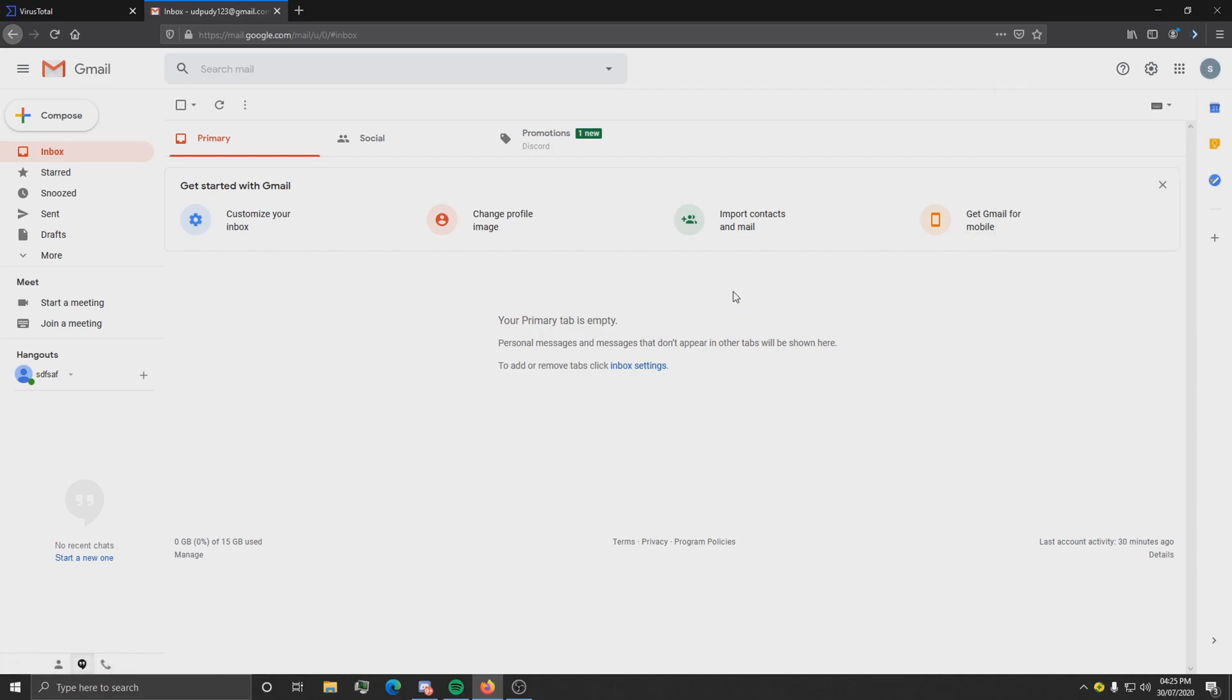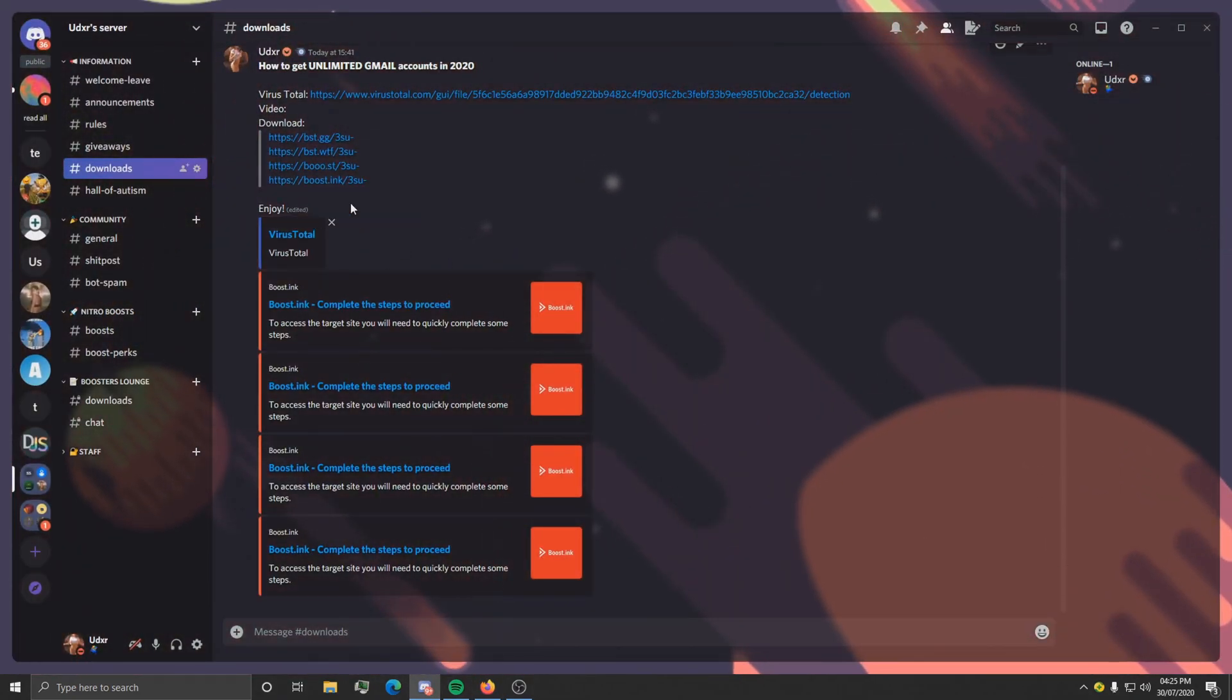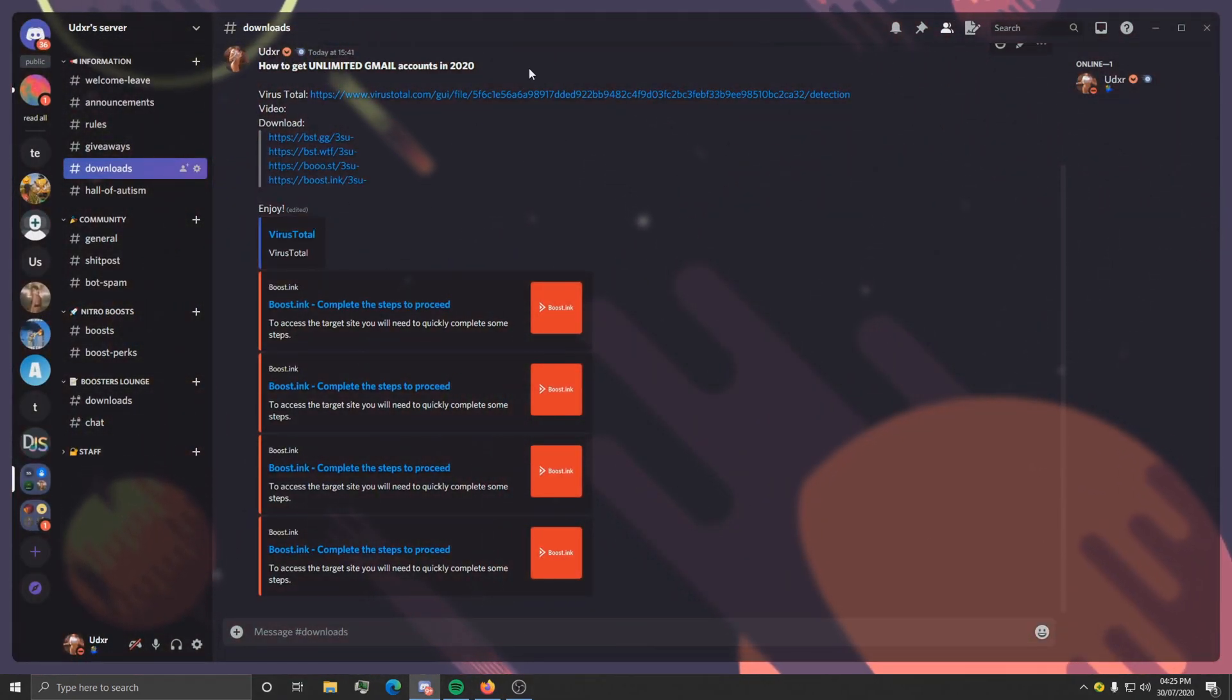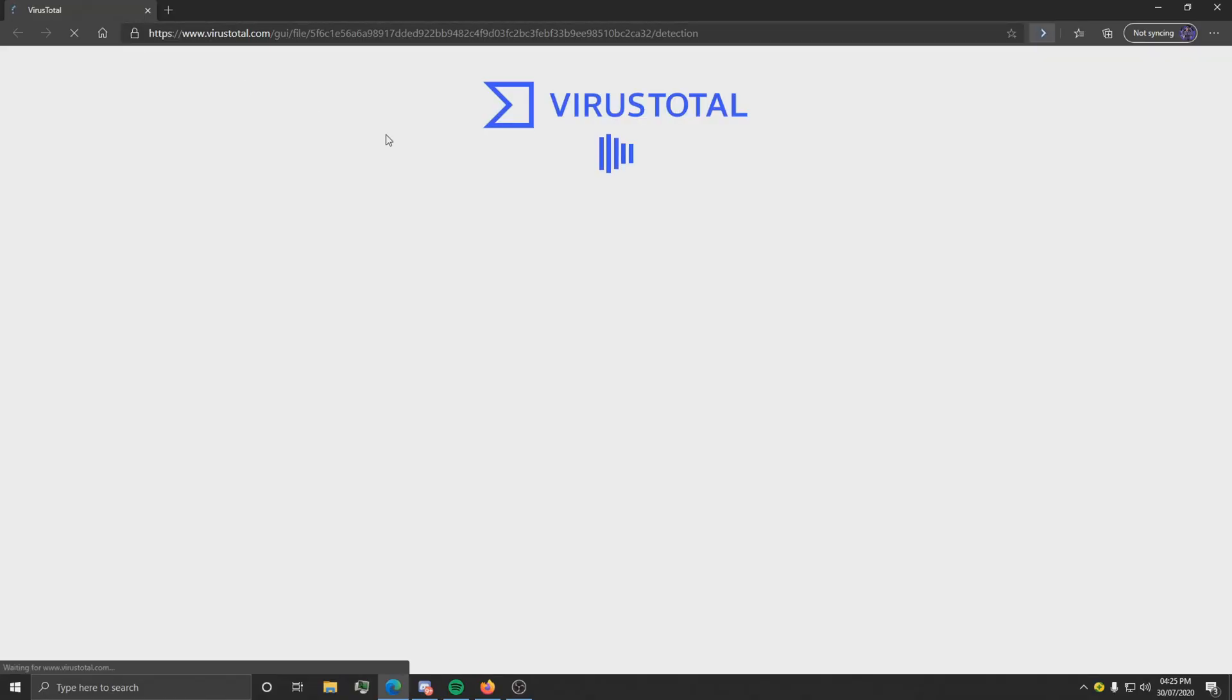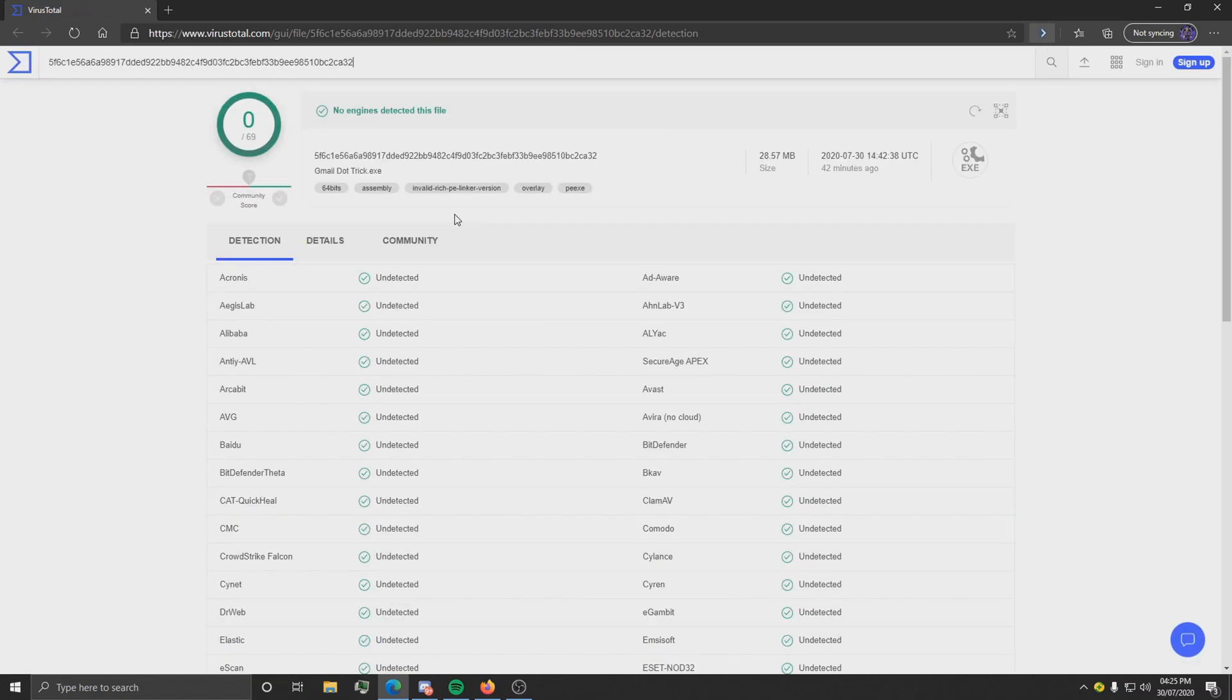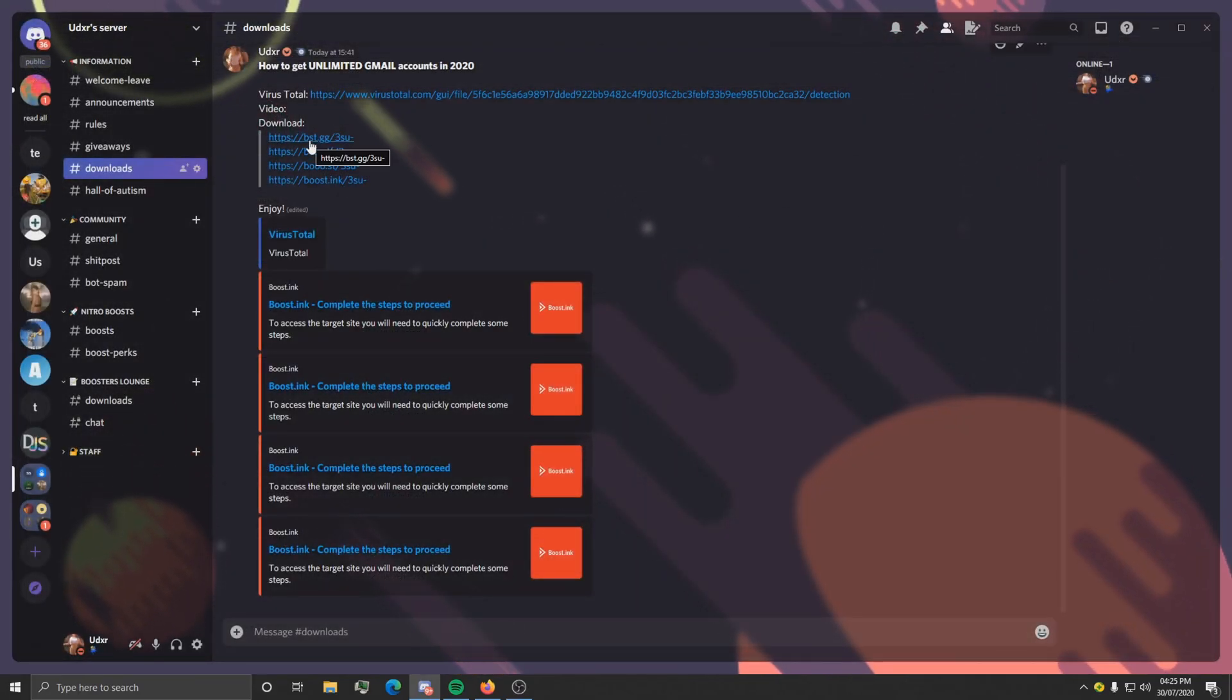Okay, so once you've done that, just go to the Discord server, the link will be in the description, and see something that looks like this. As you can see, we've got the VirusTotal that shows the program is not a virus. As you can see, zero positives, and just click one of these booster links here.